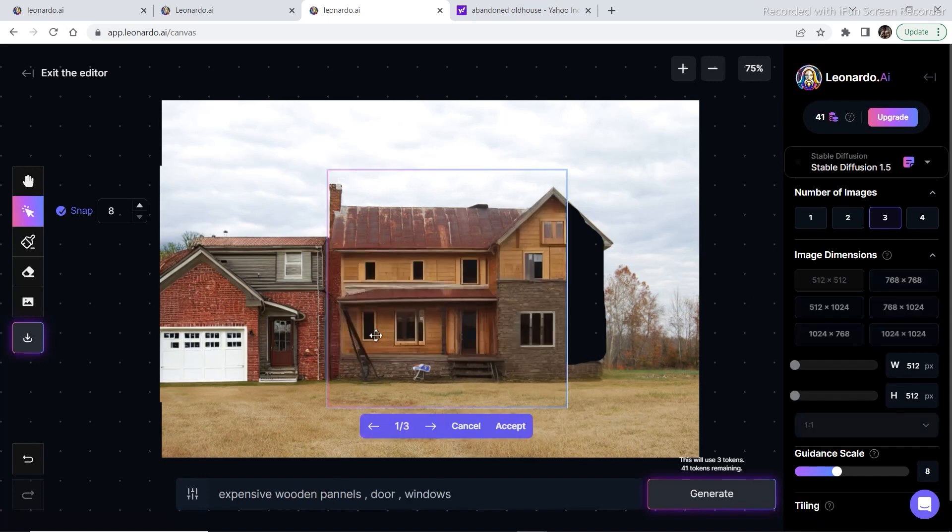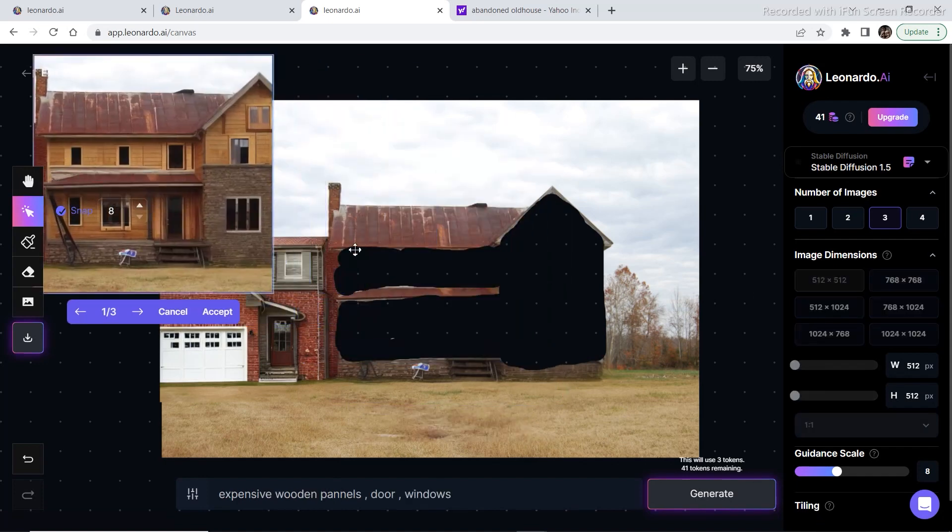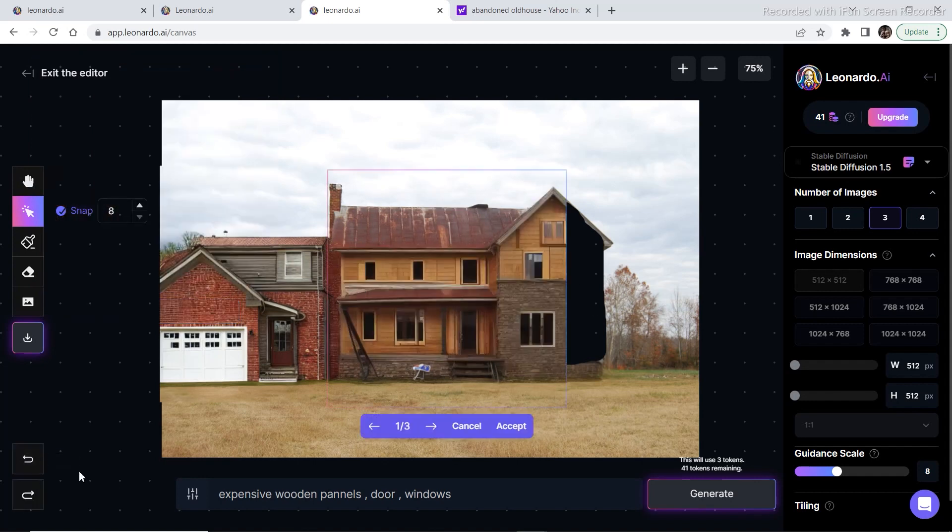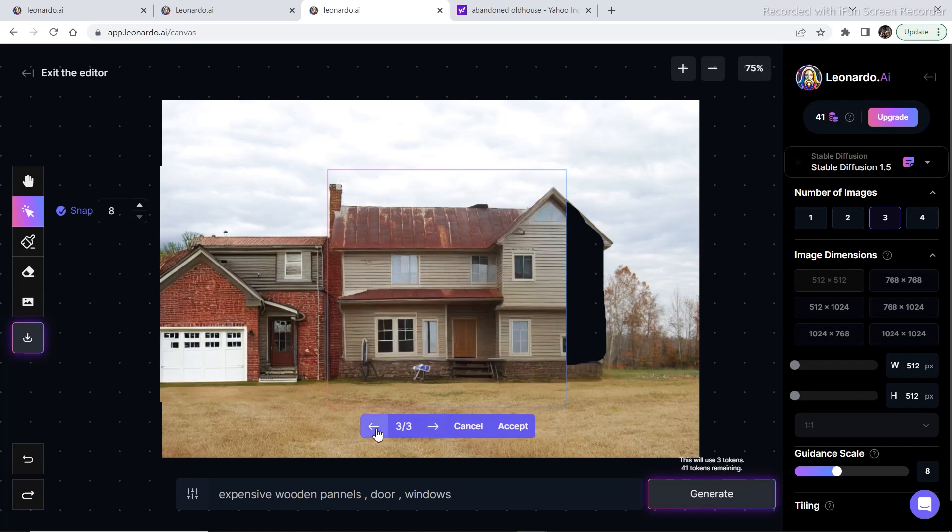So as you can see right here I created a mask on the whole thing and then I wrote expensive wooden panels doors and windows, and these are the generations that it came up with. This is the first one, this is the second one, and this is the third one.